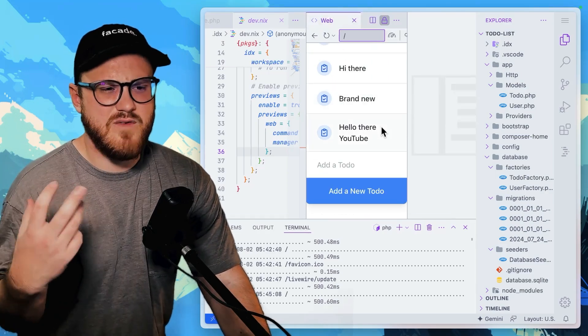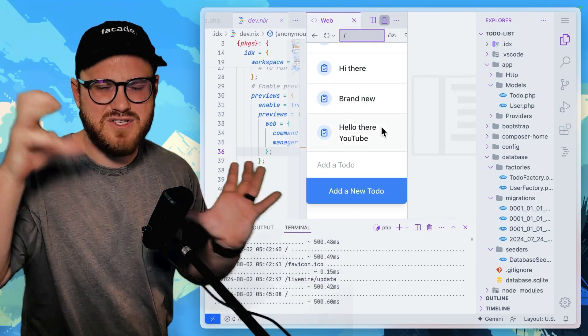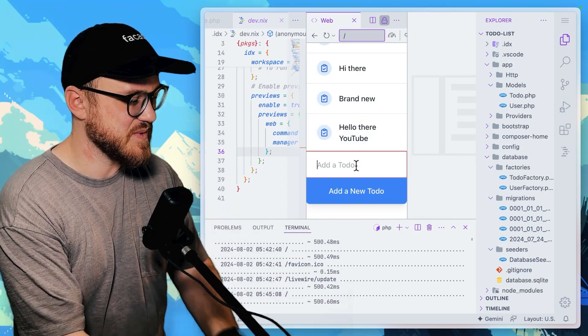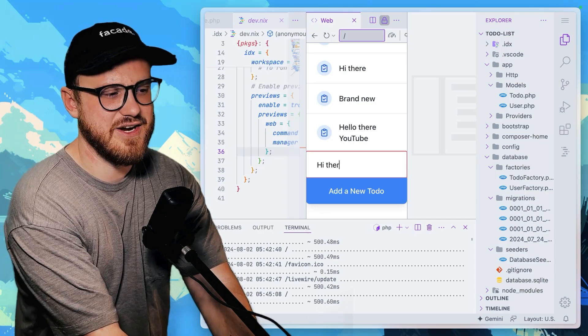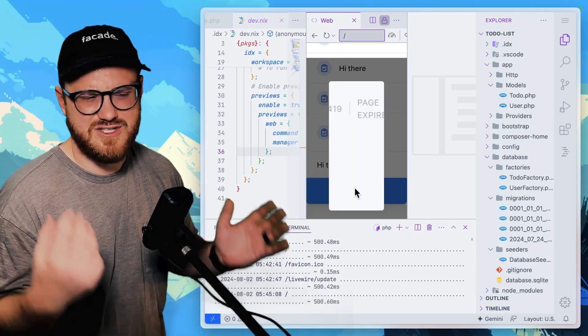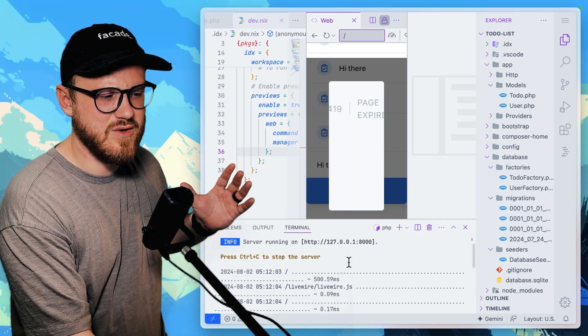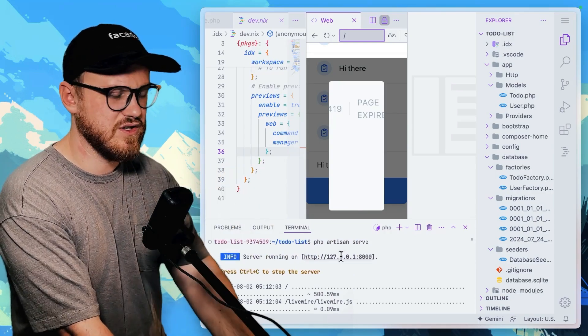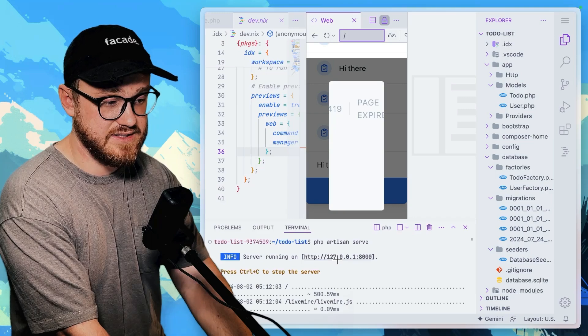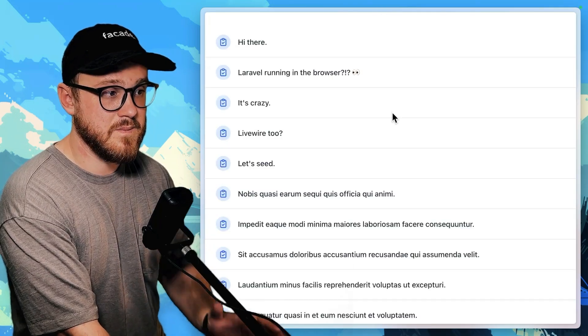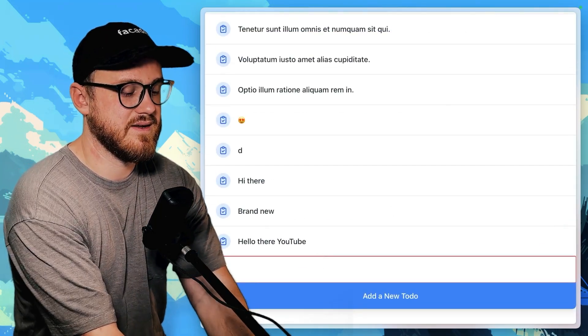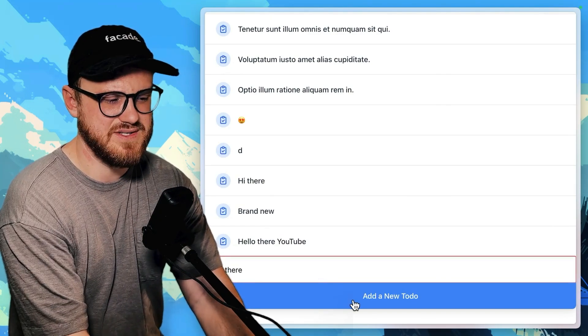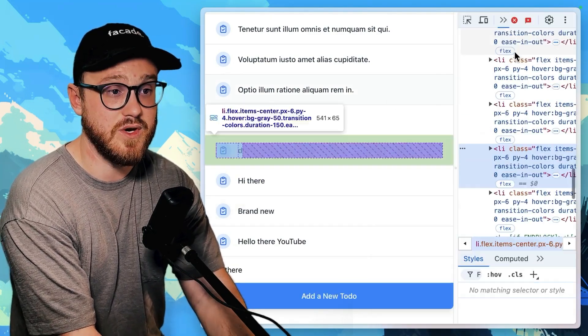this is like the preview browser that they give my screens condensed for making this video. But if I was to say something like, hi there and click add new to do, it shows this page expired. But if I was to run PHP artisan serve and click on this, then this